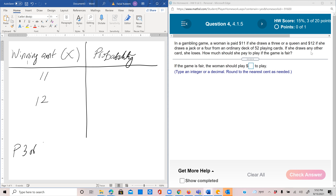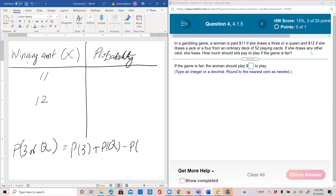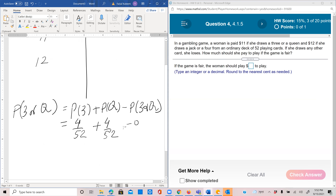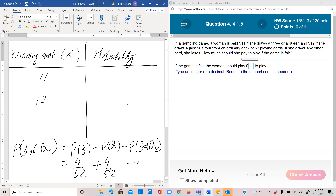By the addition rule, P(3 or queen) = P(3) + P(queen) − P(3 and queen). There are 4 threes, so 4/52; there are 4 queens, so 4/52; and there is no card that is both a 3 and a queen, so that probability is 0. Thus P(3 or queen) = 4/52 + 4/52 = 8/52, which simplifies to 2/13.